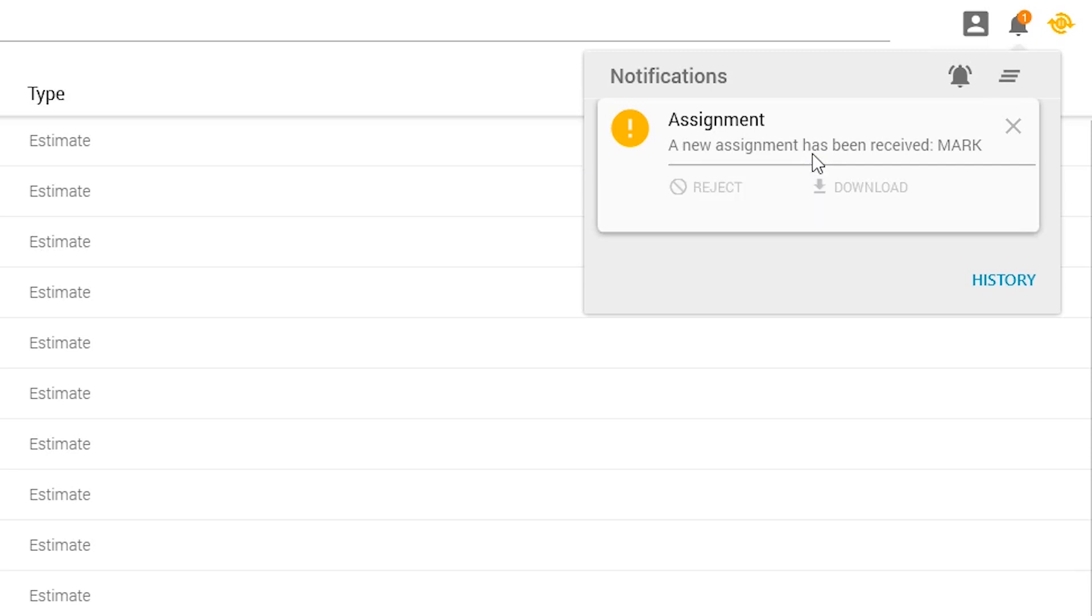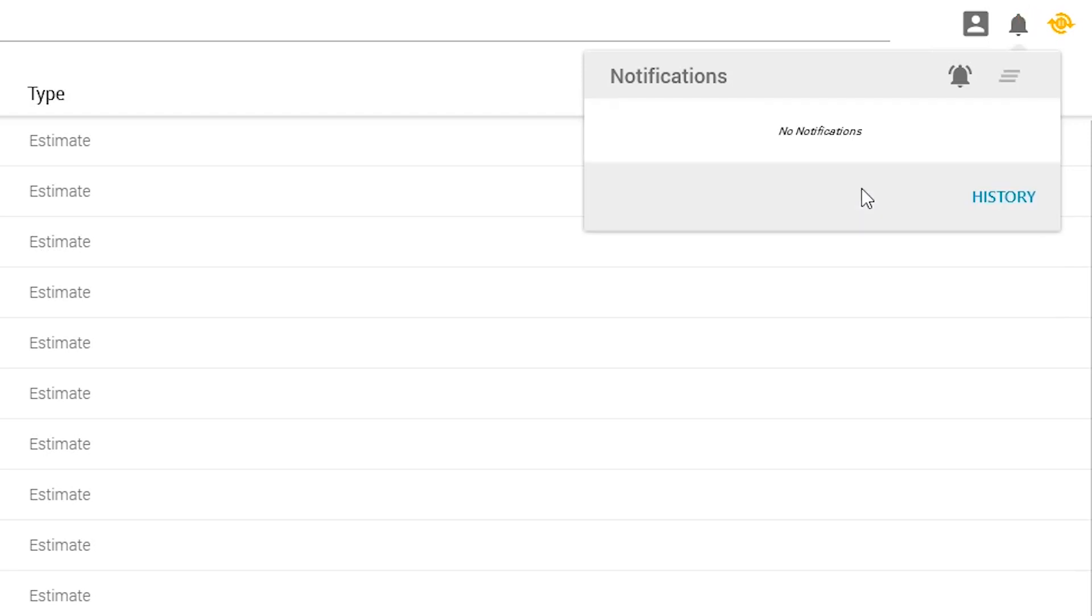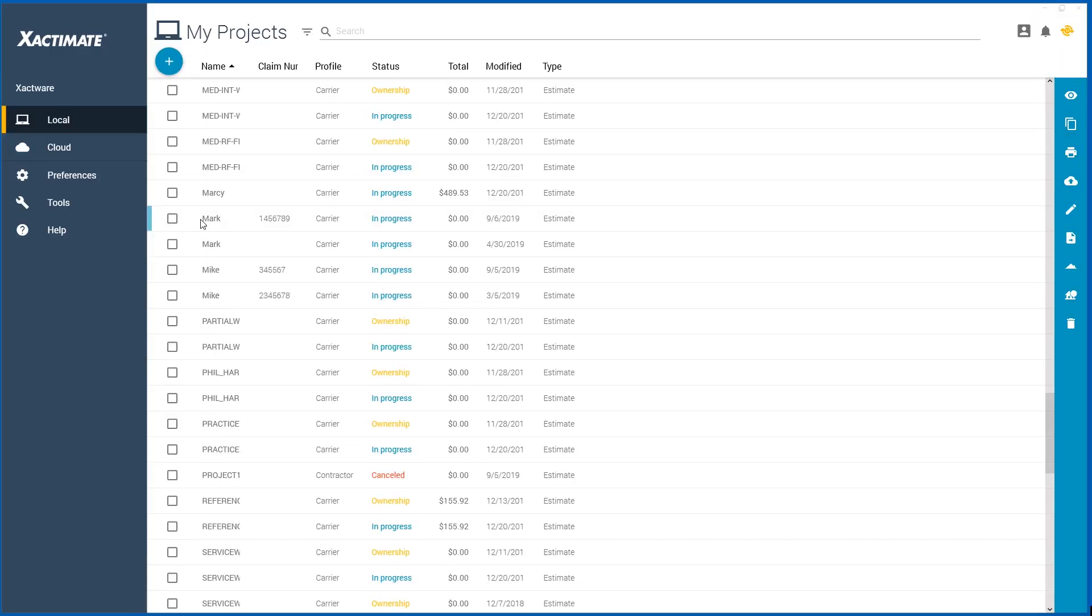Below the message, you'll see two options: Reject and Download. To accept an assignment, click Download. The assignment will be downloaded and added to My Projects.